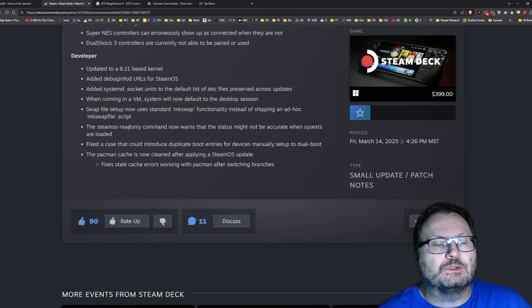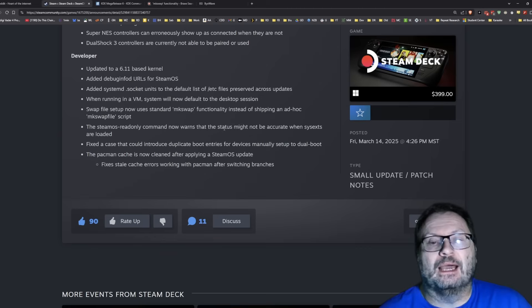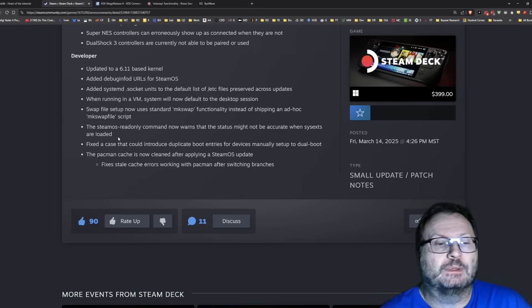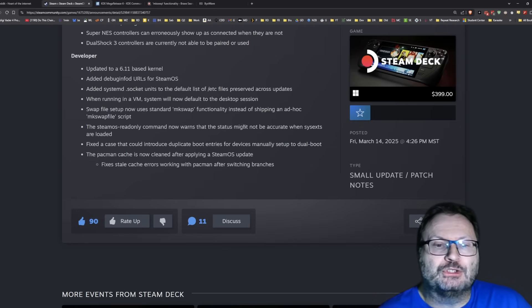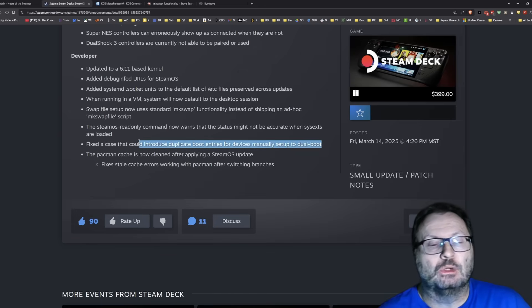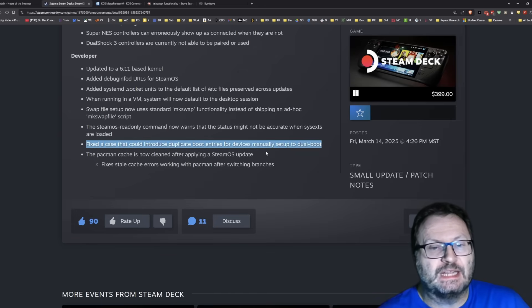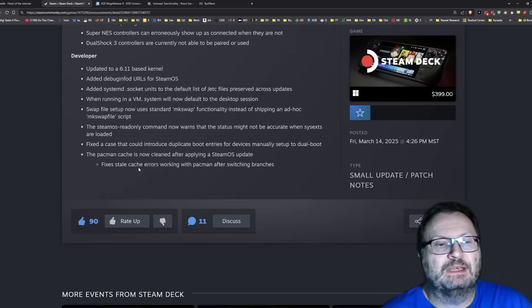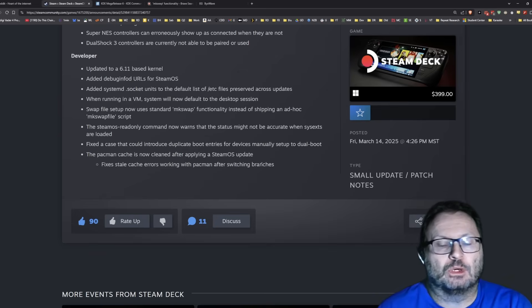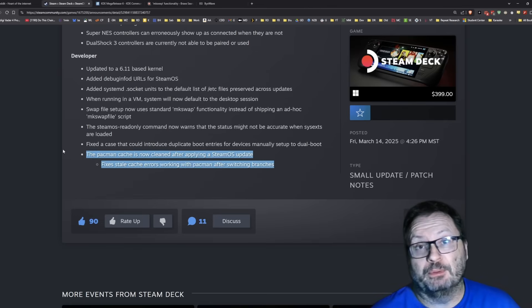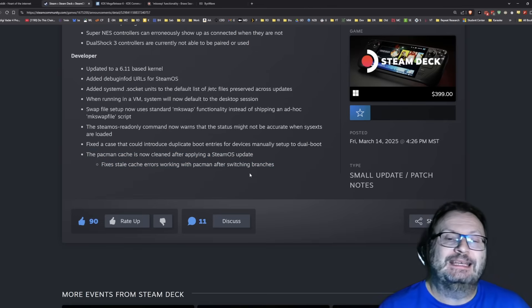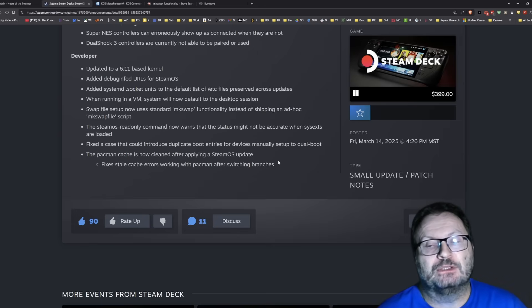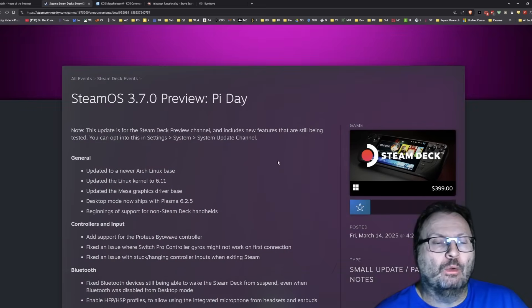SteamOS read-only command now warns that the status might not be accurate when sys texts are loaded. Fix the case that can introduce duplicate boot entries for devices manually set up to dual boot. That's cool. Pacman cache is now cleaned after applying a SteamOS update. Fixed stale cache errors working with Pacman. I know that with the immutable file system, a lot of people that want to use something with Pacman really can't without unlocking the file system and then having it wiped during every update.